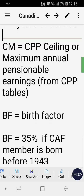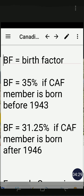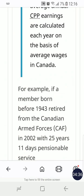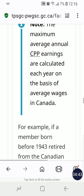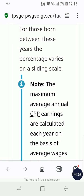The next part of the formula is BF — the birth factor. The birth factor is 35% if the CAF member is born before 1943, and 31.25% if the CAF member is born after 1946. The question is: what if you're born between 1943 and 1946? The reference will show you that it follows a sliding scale.